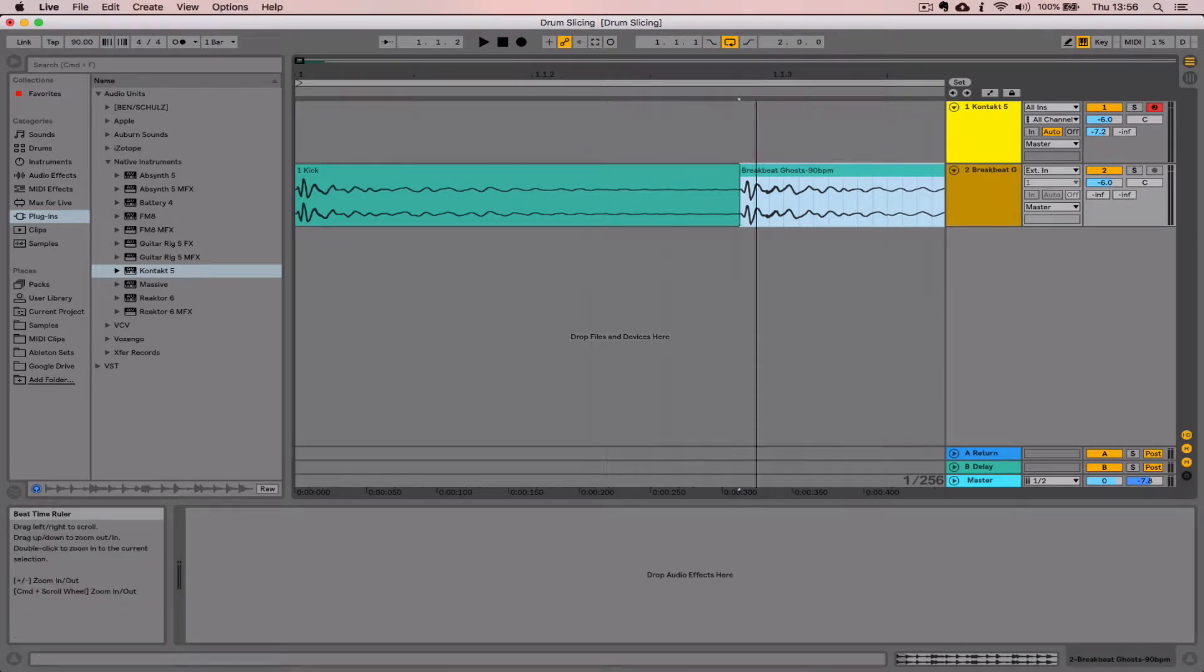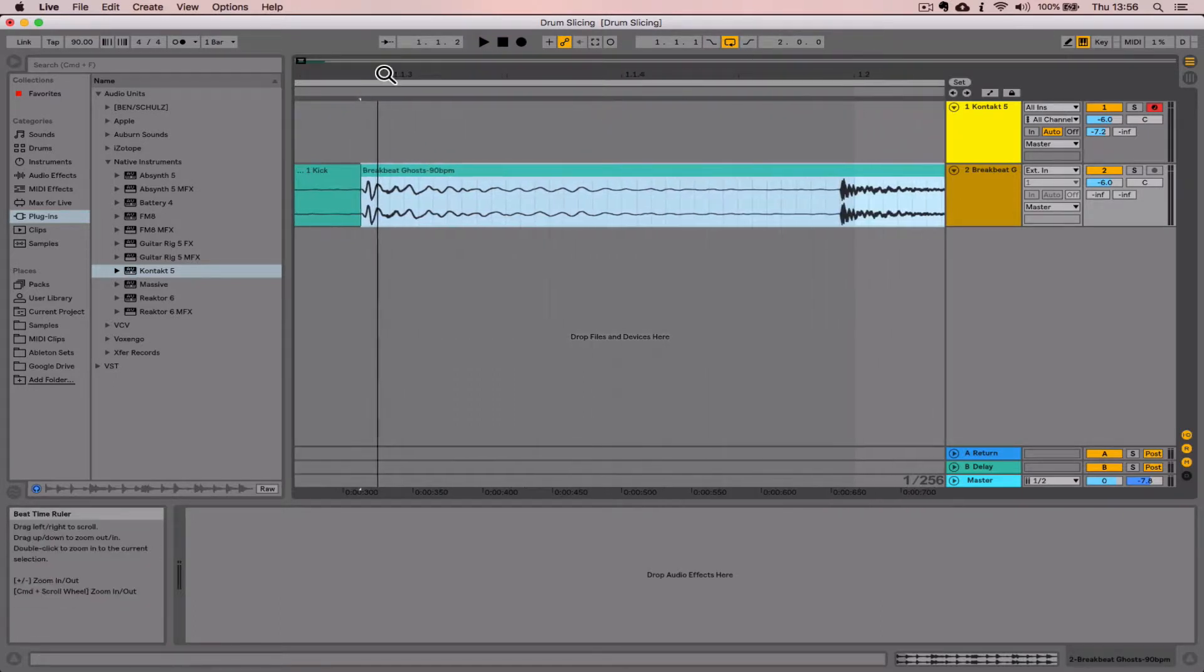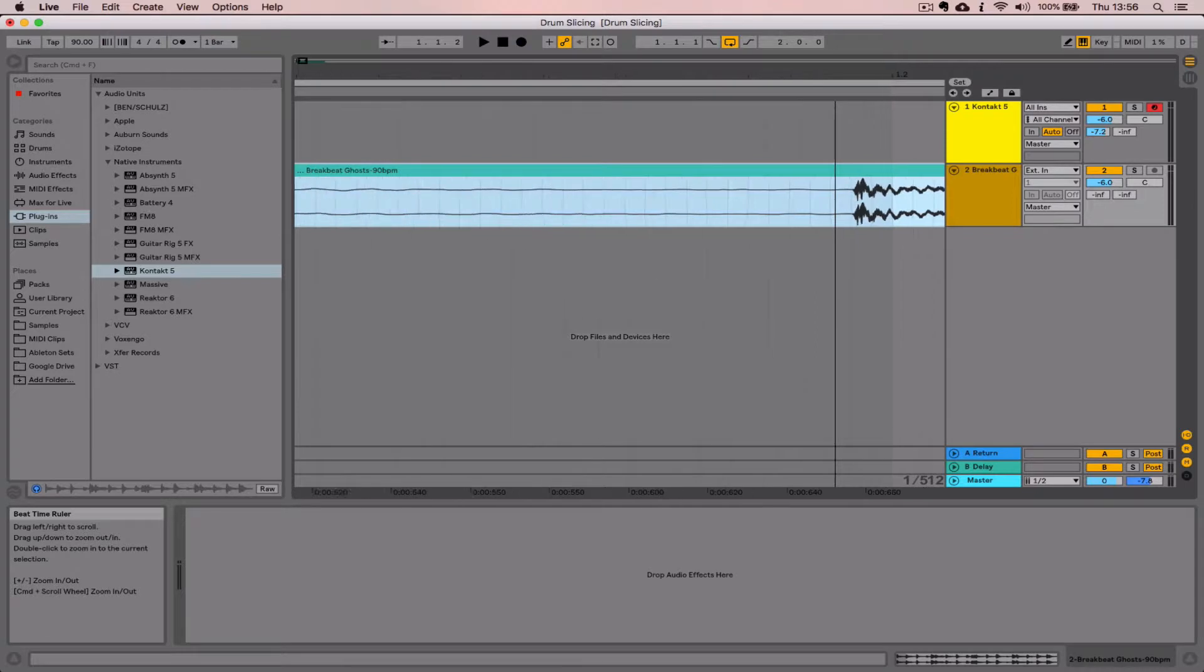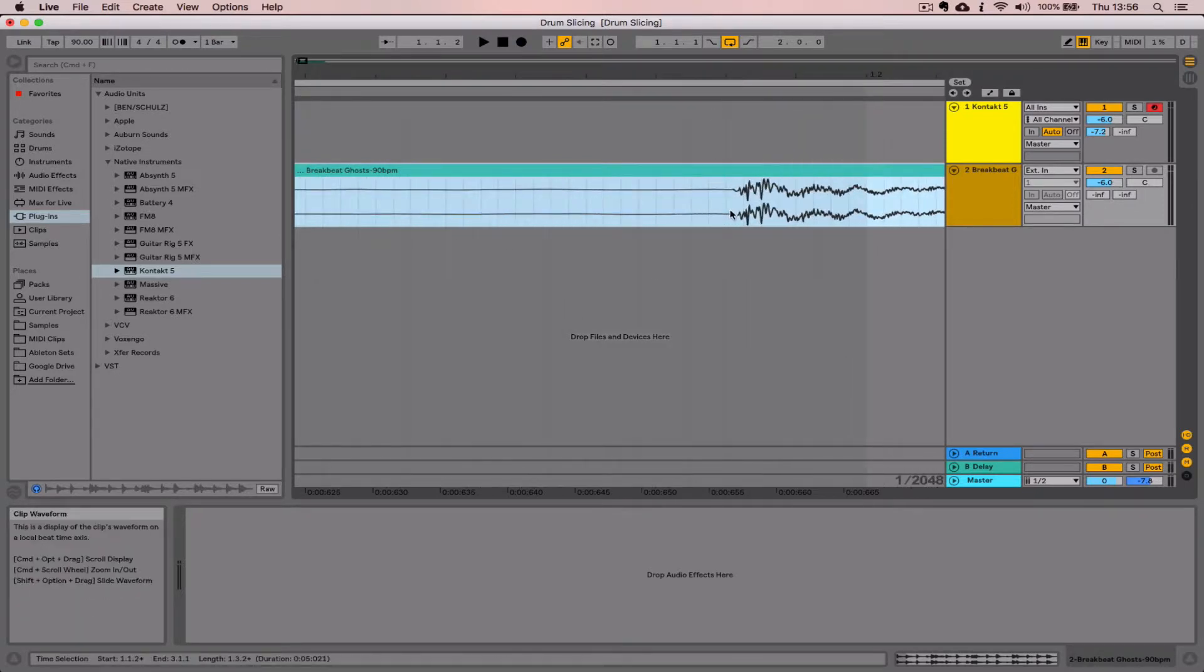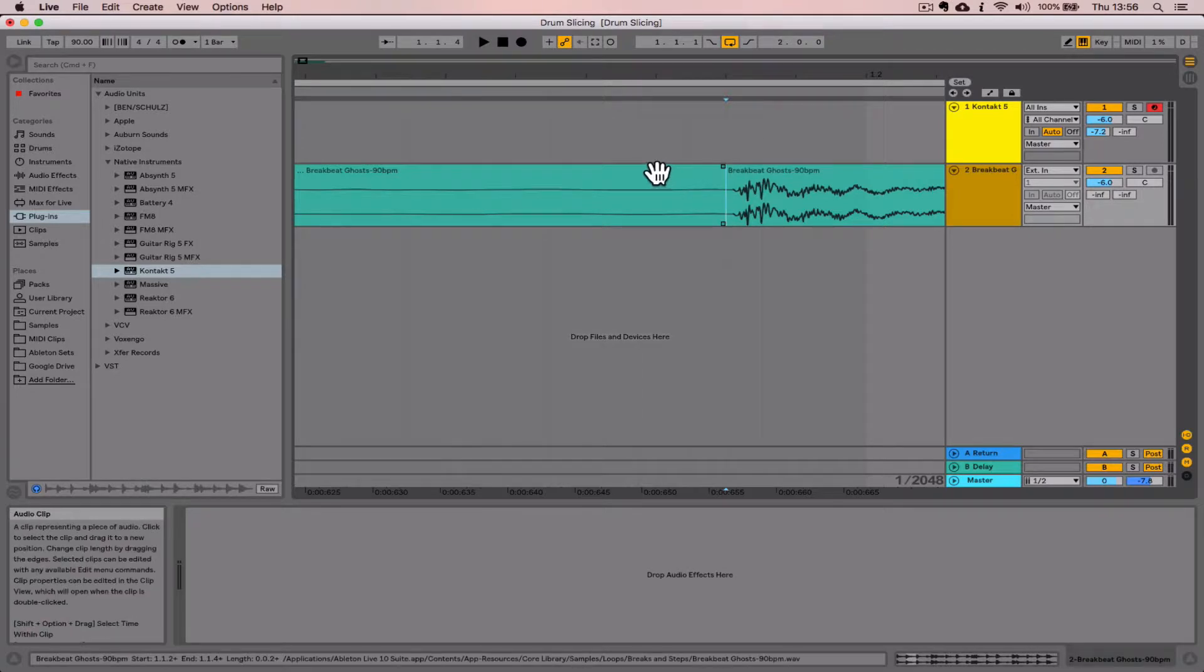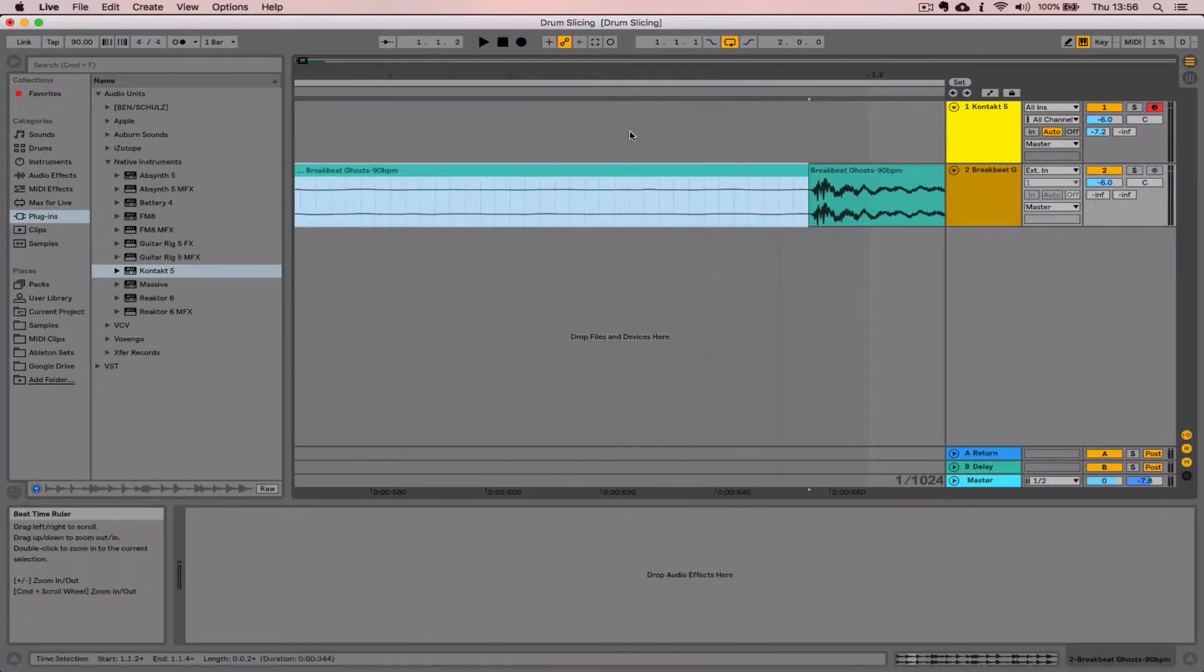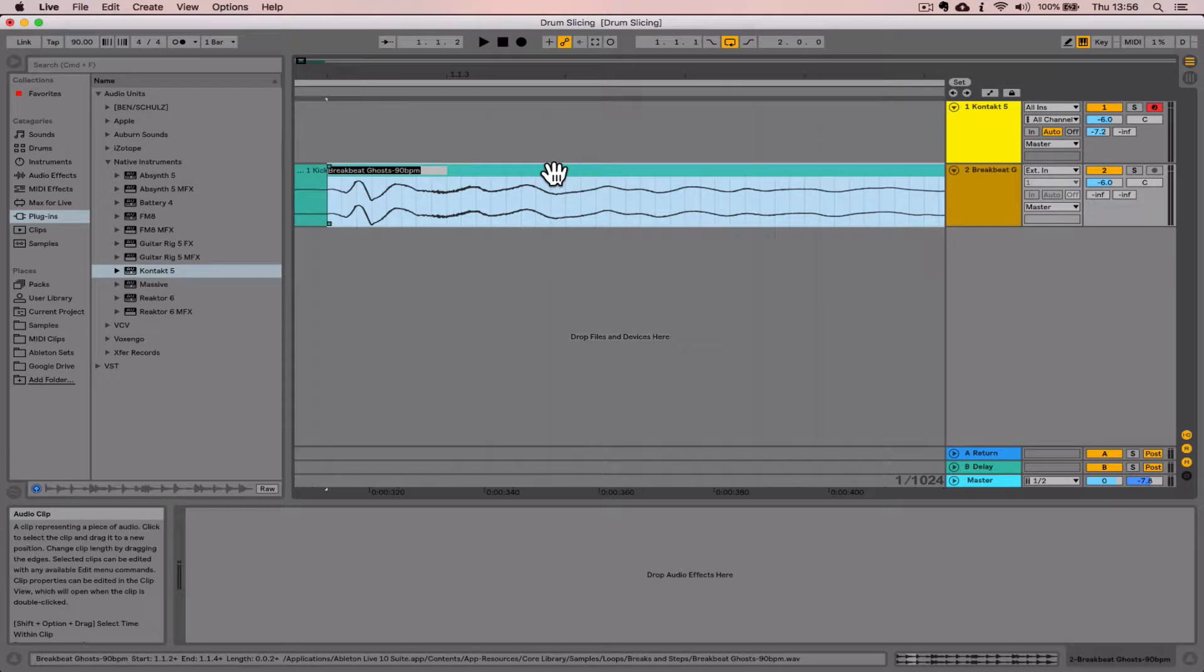We're going to rinse and repeat this technique. I'm scrolling along, finding where the next transient starts, select a point and hit Command+E, then immediately rename this. Select the name plate, hit Command+R, give it a number first, "2," and I think this is another kick.